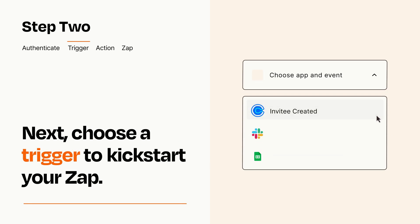Now let's set up your trigger, which is the event that starts your Zap. Pick the trigger event that you want from the list.